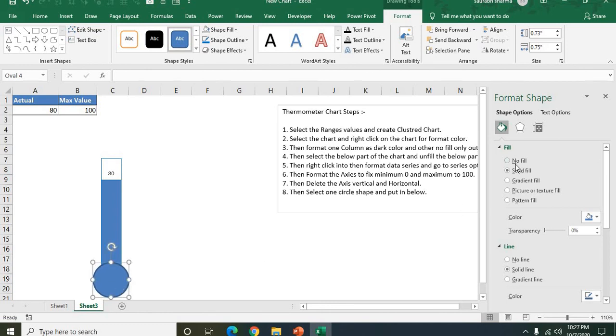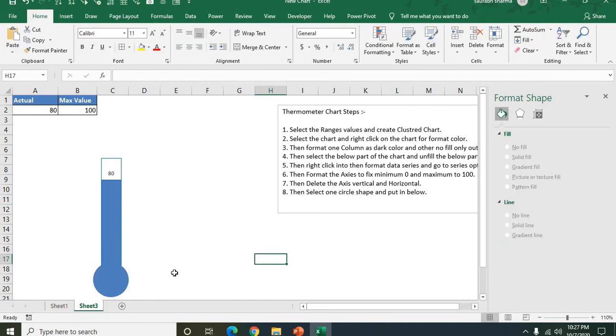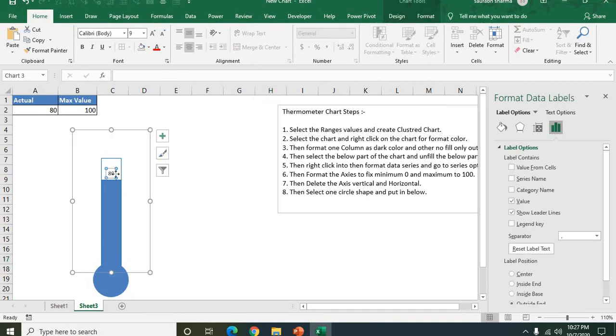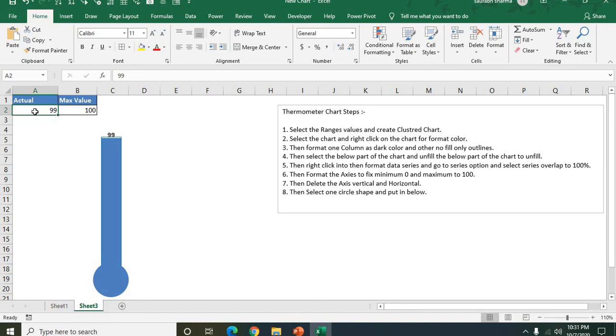Then no lines. The blue color is good because my thermometer is the same. Now if you are changing this value automatically, basically 99, 99 is done, 100.